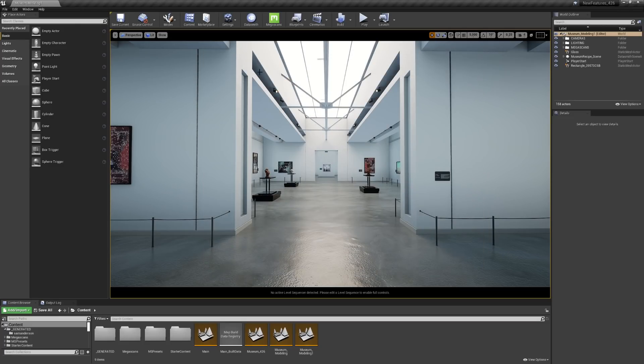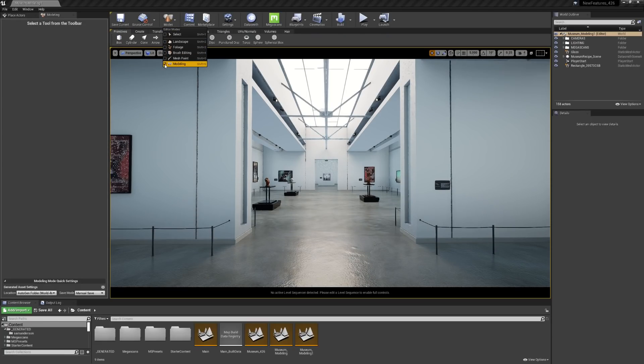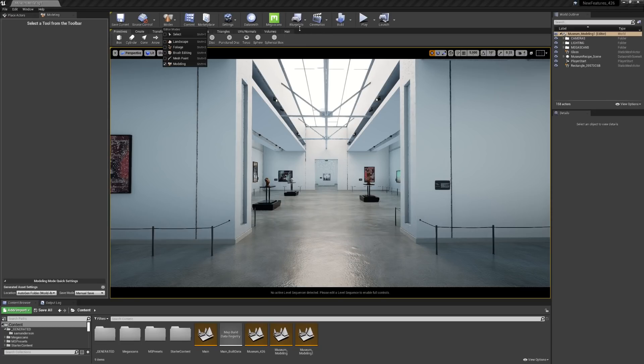To pull up these tools, I'm going to go up to the Modes button, select Modeling, and you'll see that a modeling window pops up as well as some new toolbars here.